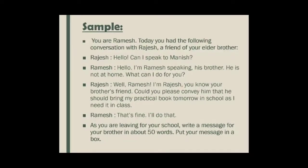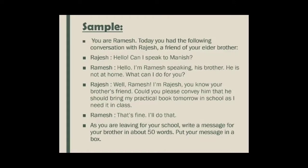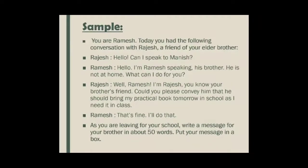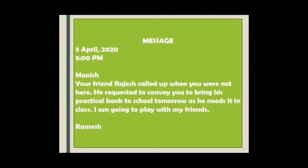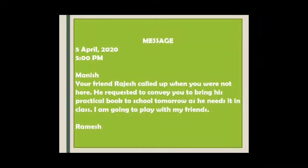Ramesh answered: 'That's fine, I will do that.' Means you said you will convey this message to your elder brother Manish. Now, as you are also leaving for school and Manish is not around, you will have to write the message somewhere for your brother to easily see it. That's why you will write the message. Now we will see how it is to be written.